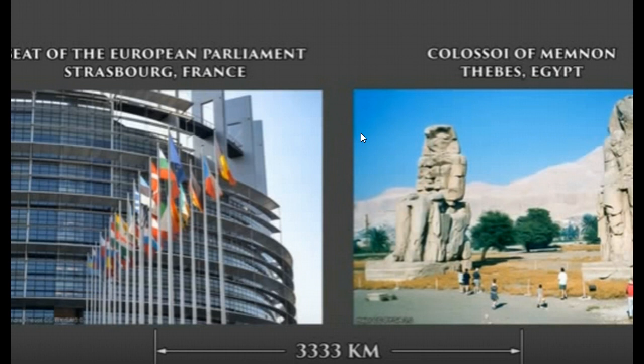If you were to go from the Kaaba in Mecca to the Western Wall in Jerusalem — two huge holy sites — it is exactly 666.6 nautical miles. If you were to go from Silbury Hill to the well-known spot called The Shard, it is 66.66 nautical miles.